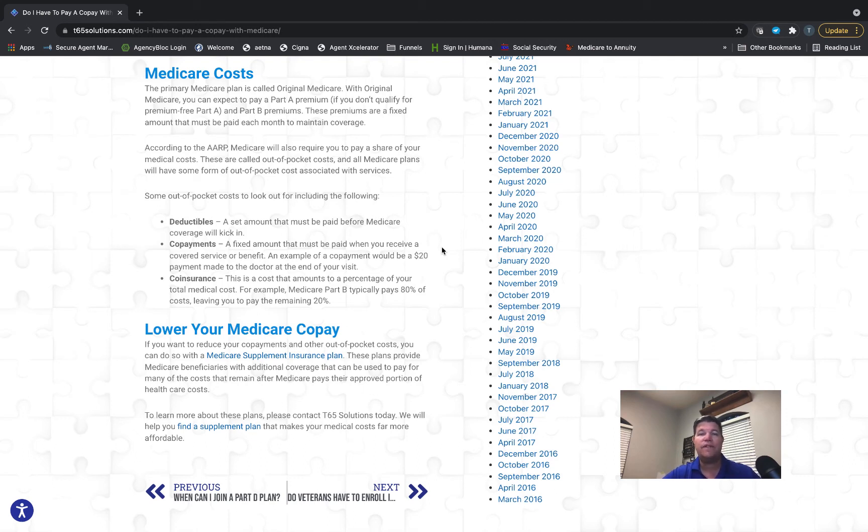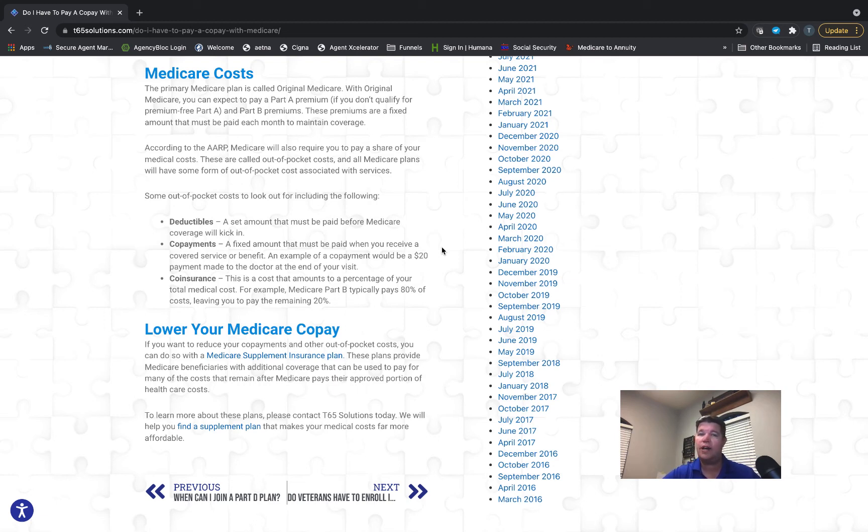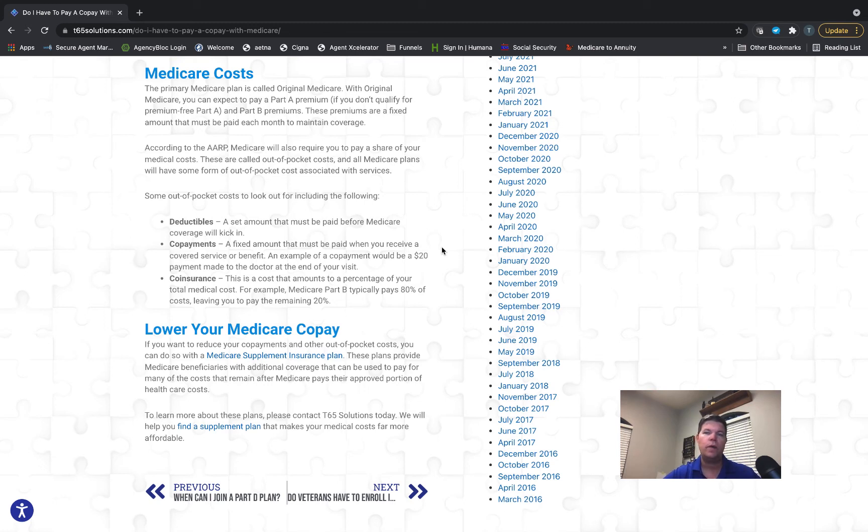Now that we've got those defined, we can answer the question: do you have to pay a copay with Medicare? The answer is yes, you absolutely have cost sharing. The government doesn't just pay your healthcare 100%—you have to share in that cost.